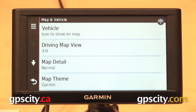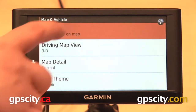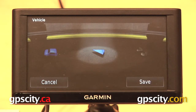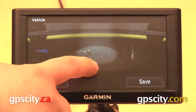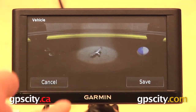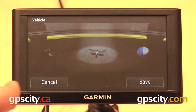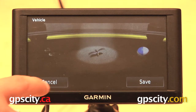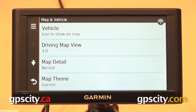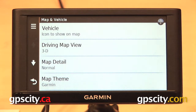The first one in the list is our vehicle icon. We can select this to change what icon is going to display on our map screen. You can select any one of these, hit cancel or save, and that's going to change the look of your vehicle. You can also go to Garmin Express, which is a free download, to add even more vehicles to your GPS.